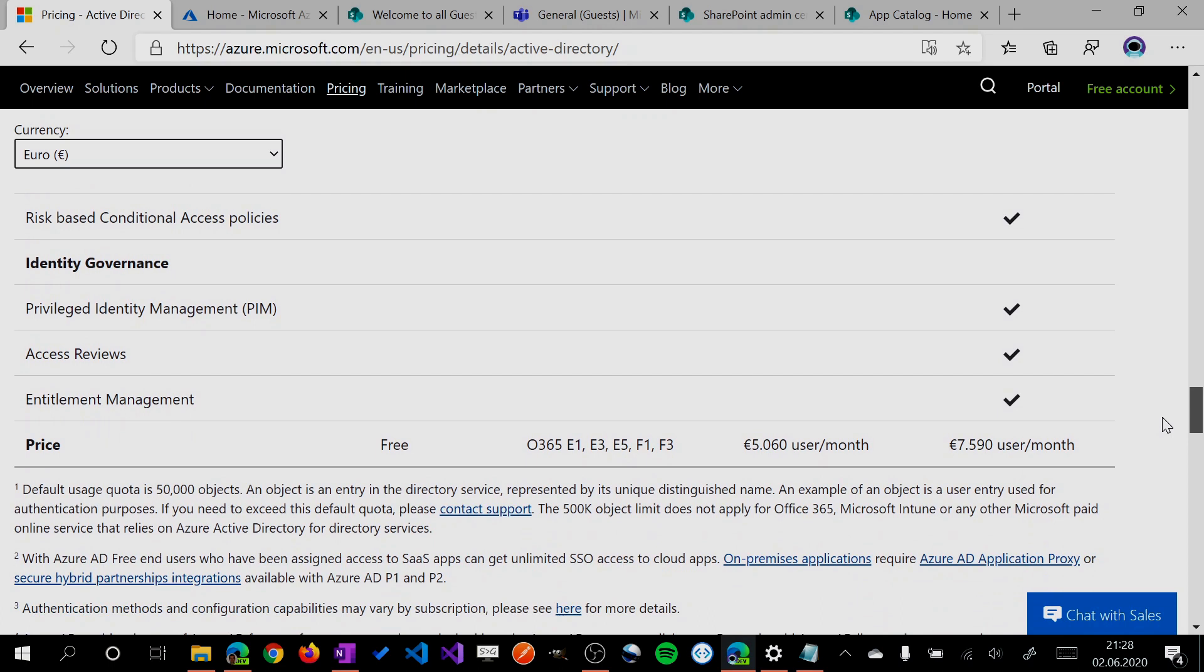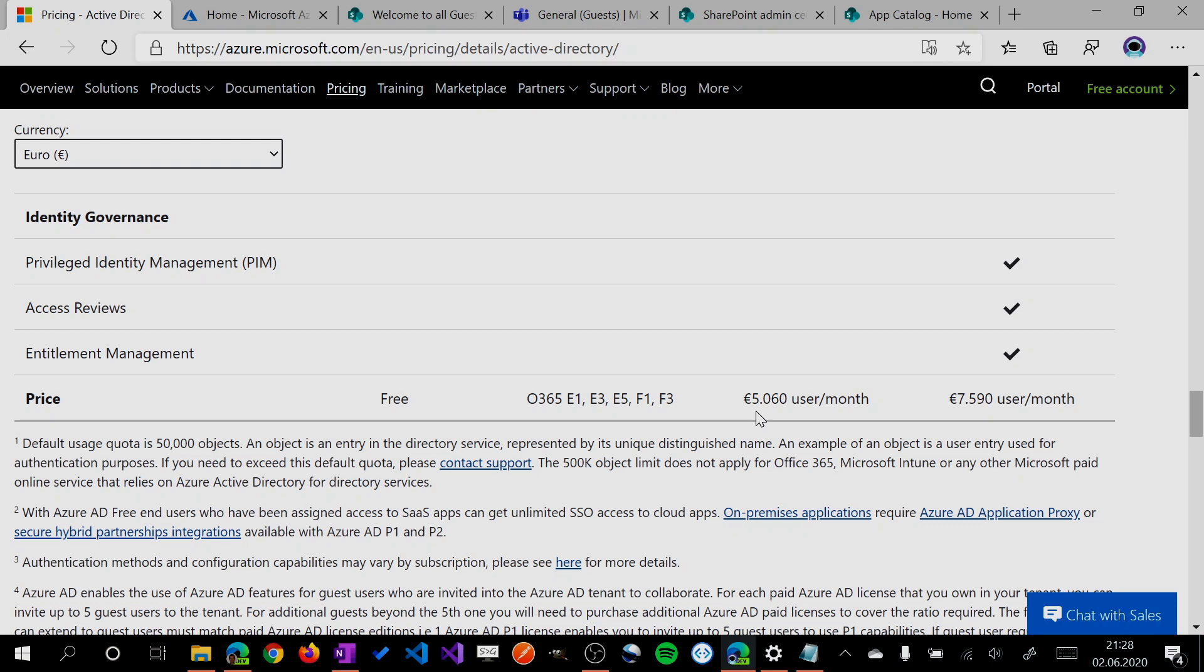Let's look at the pricing. I would say it's not too much. You need at least one admin with this license, and you have to pay for it five euros per user per month or less. This is the price.